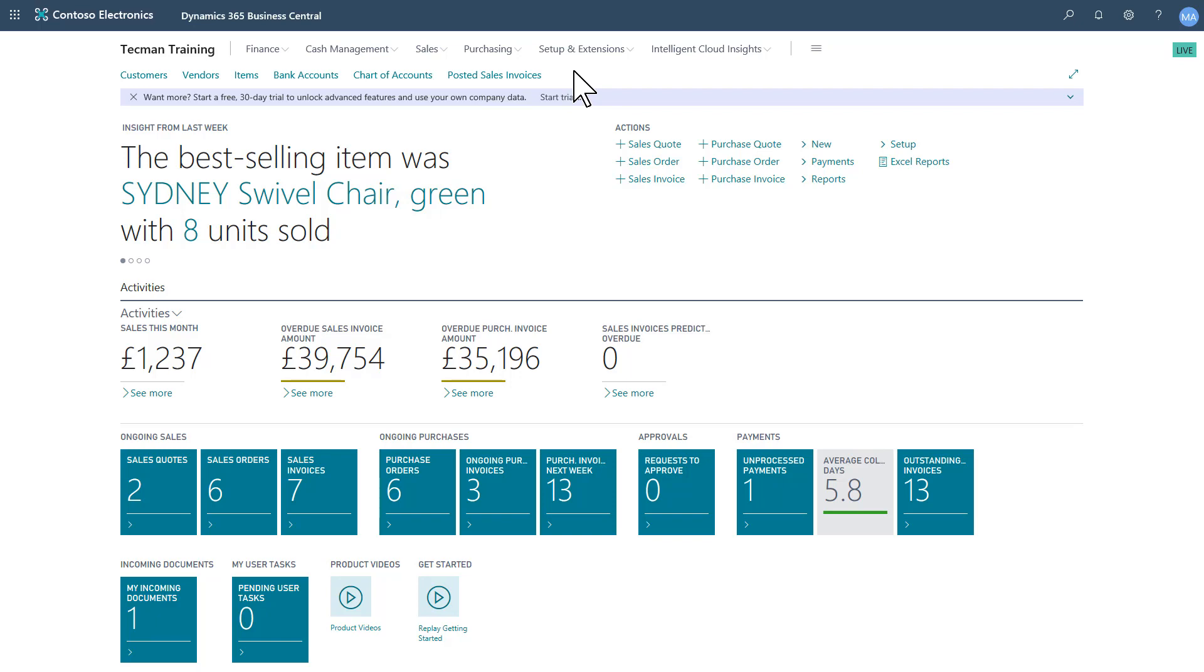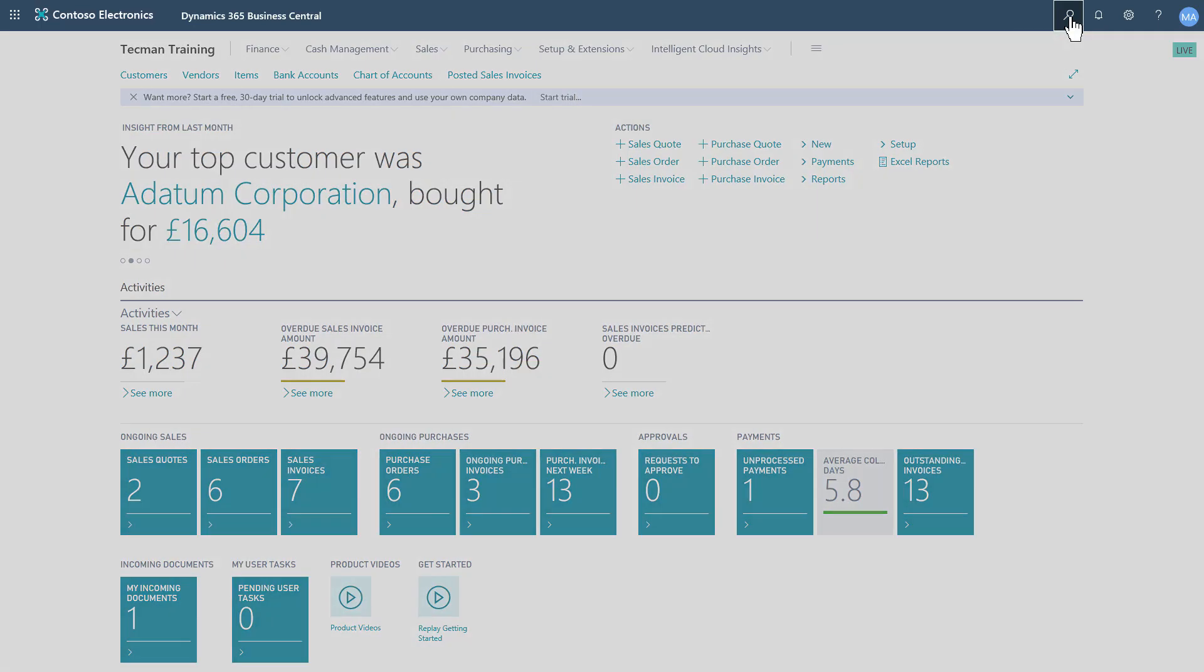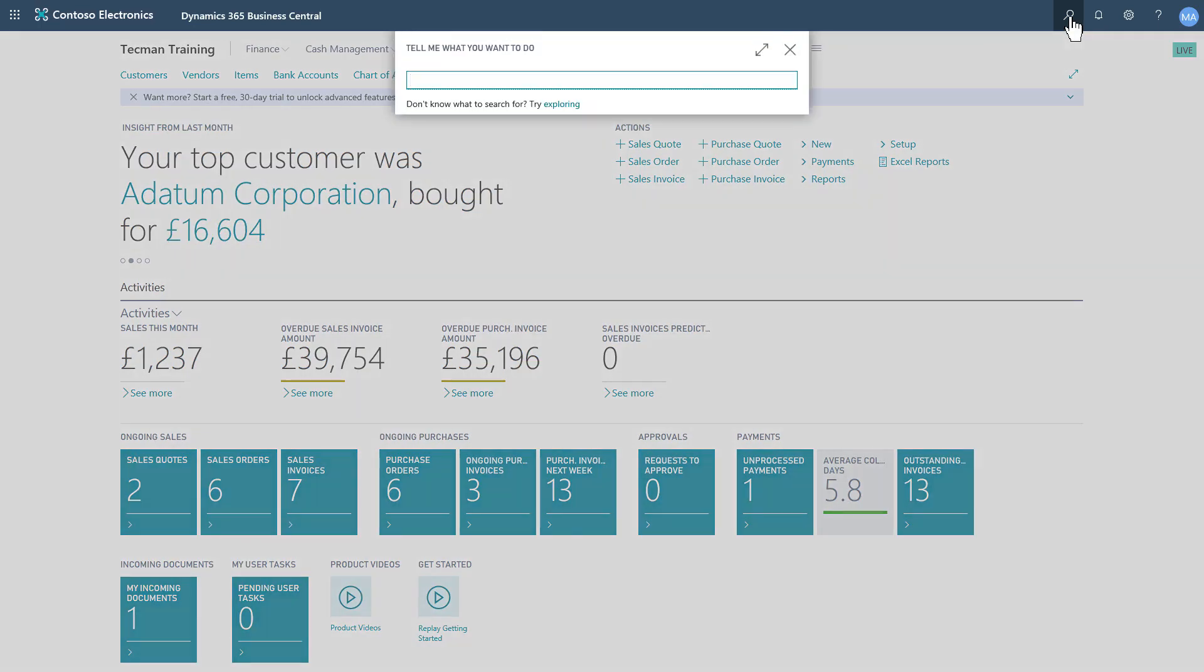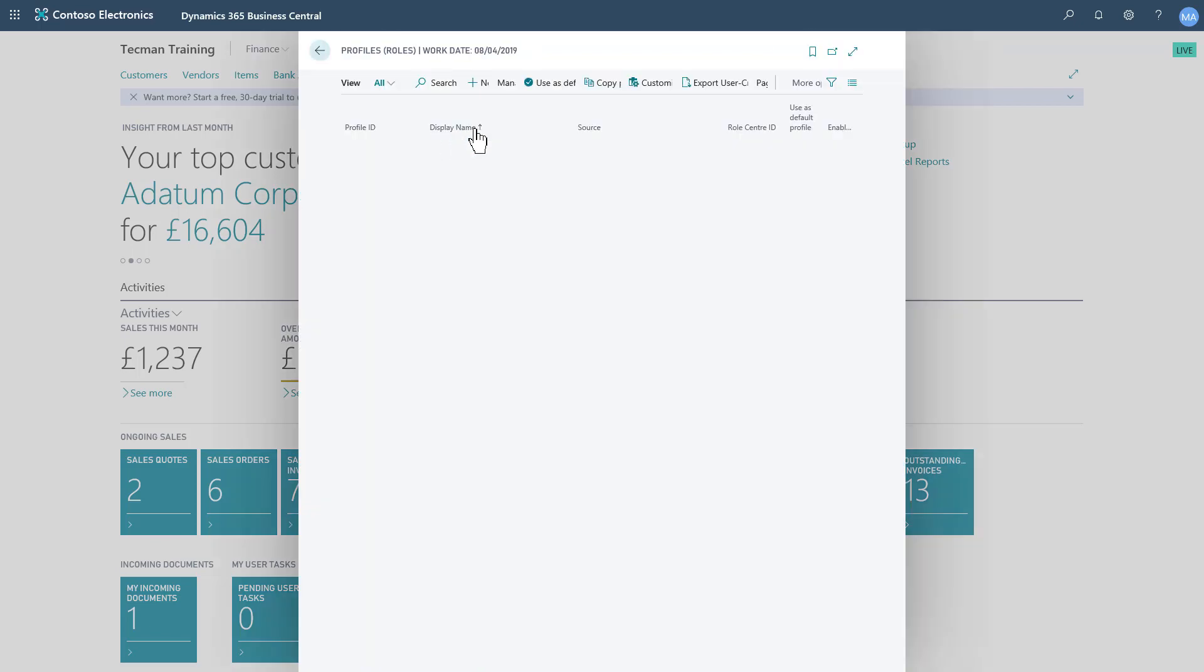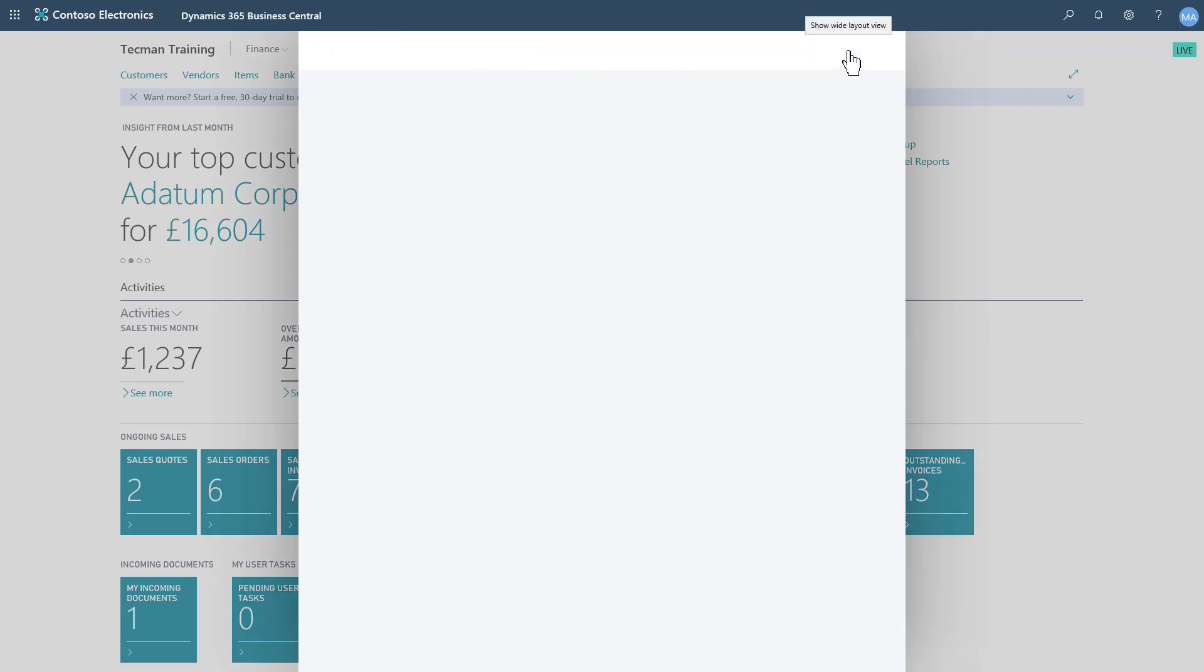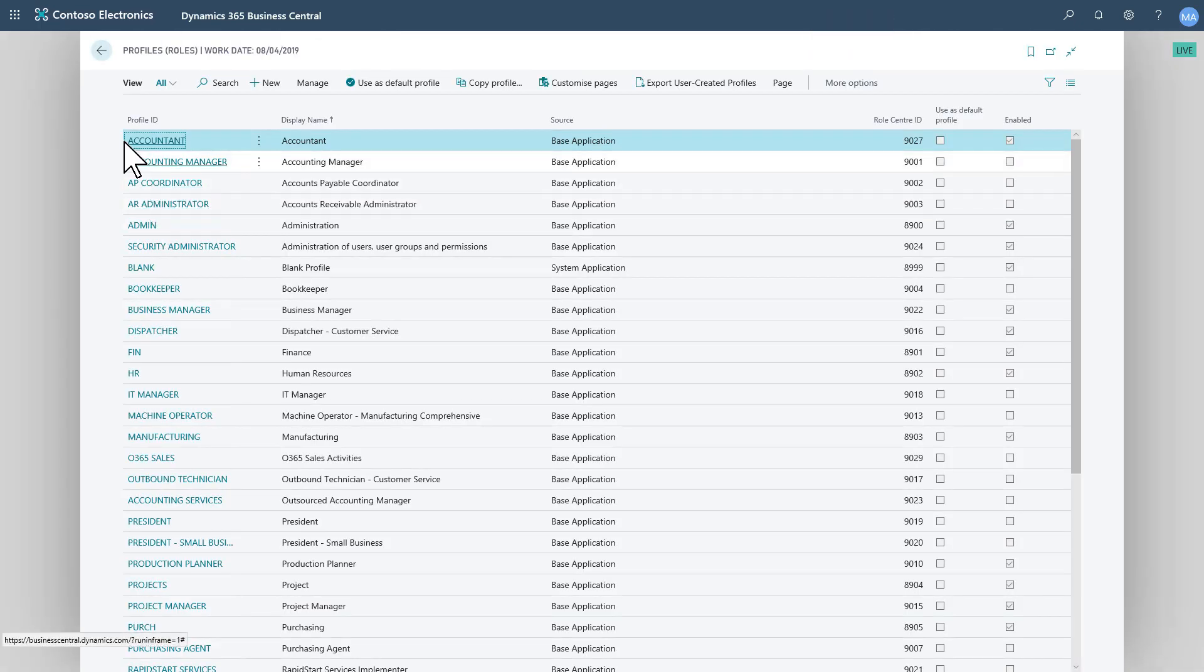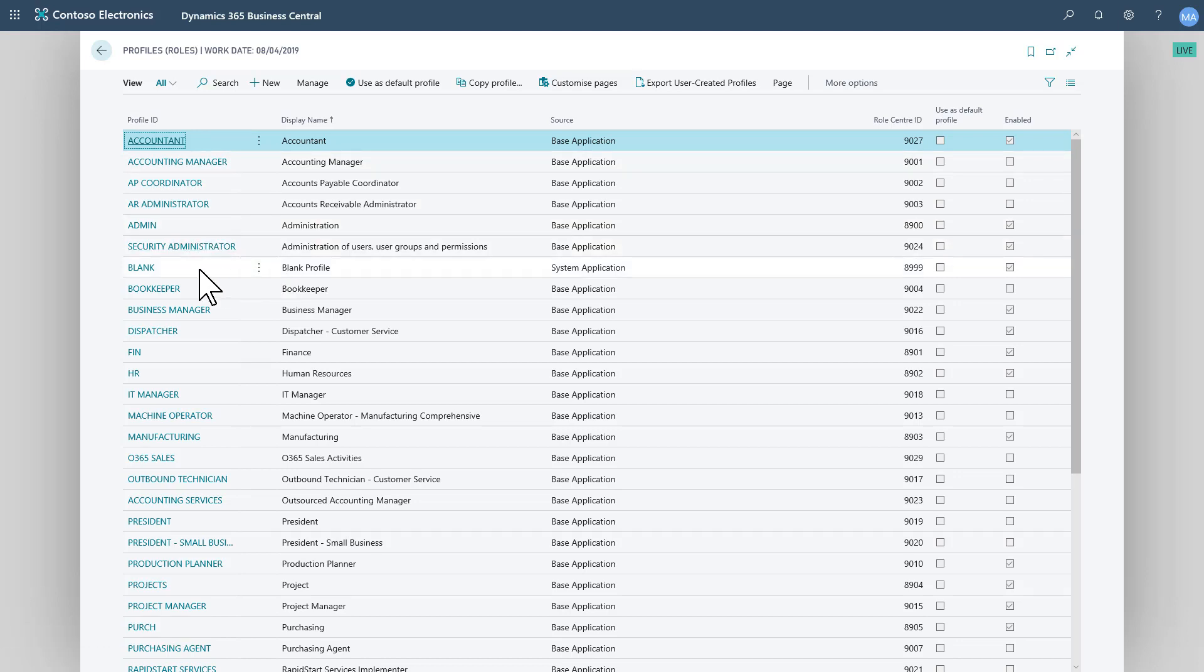First, if I navigate to the profiles page, we see there are now more profiles available. There were ones that were in the product previously, but also a default one for a department area and a blank profile that may be of interest.